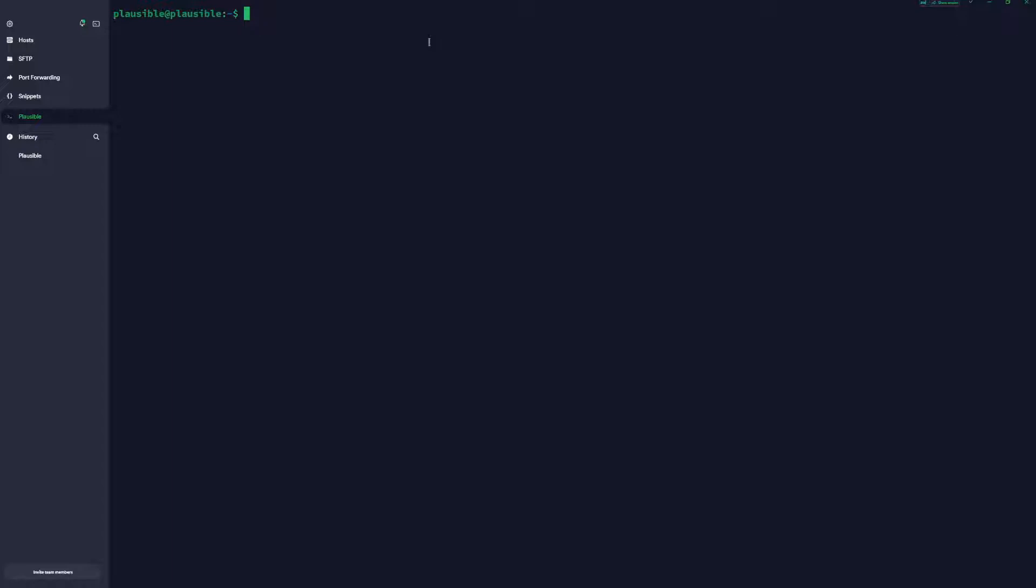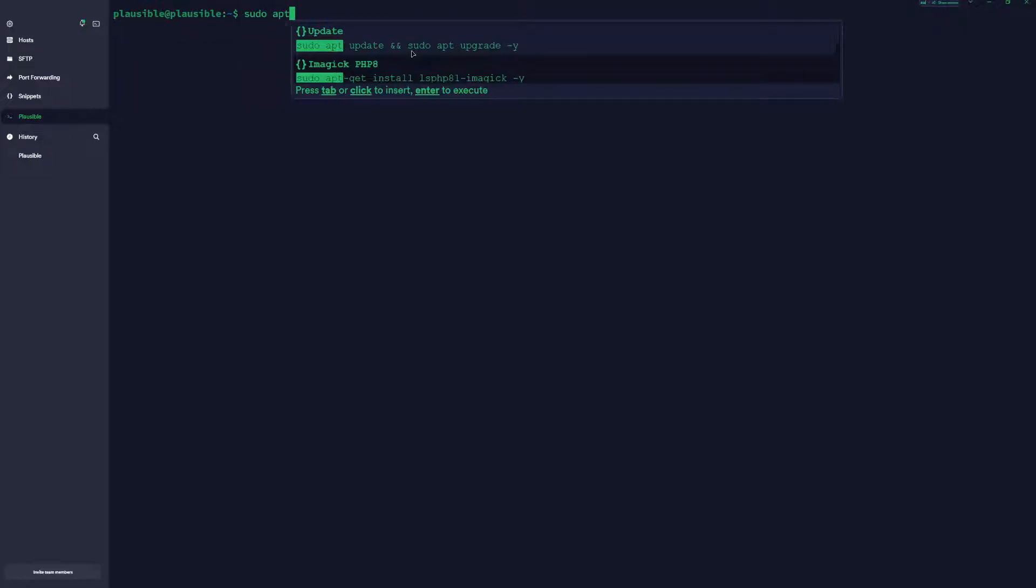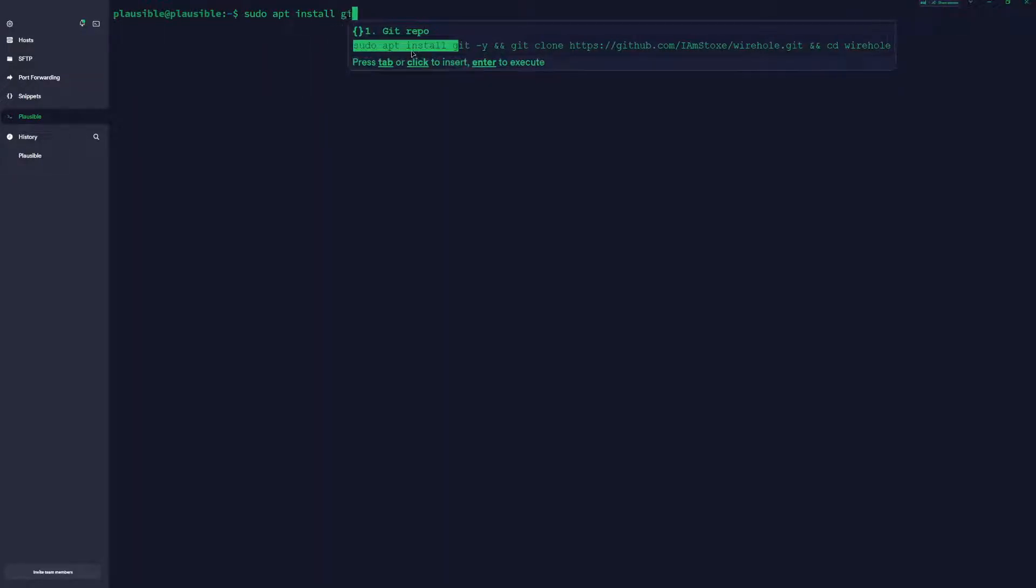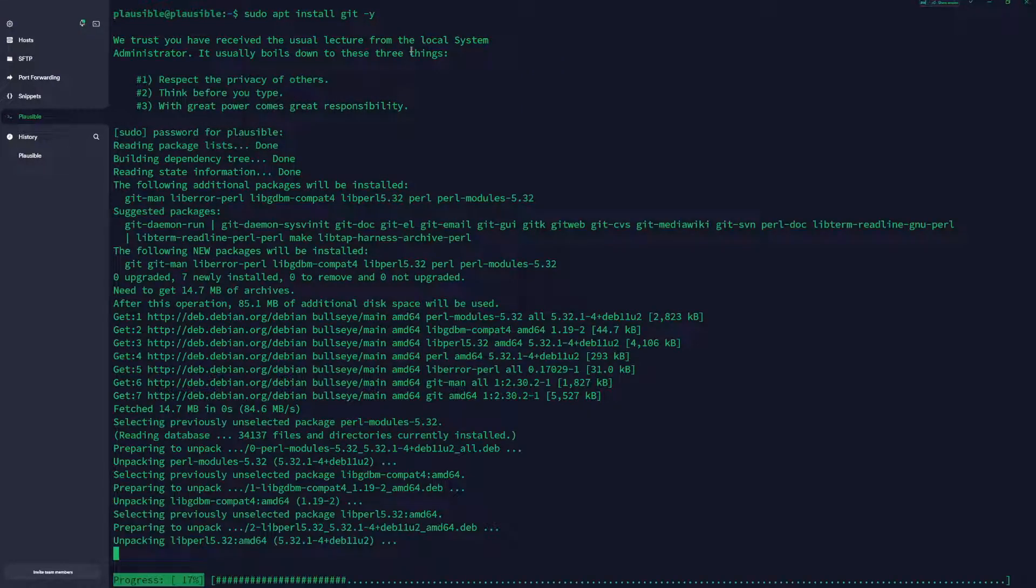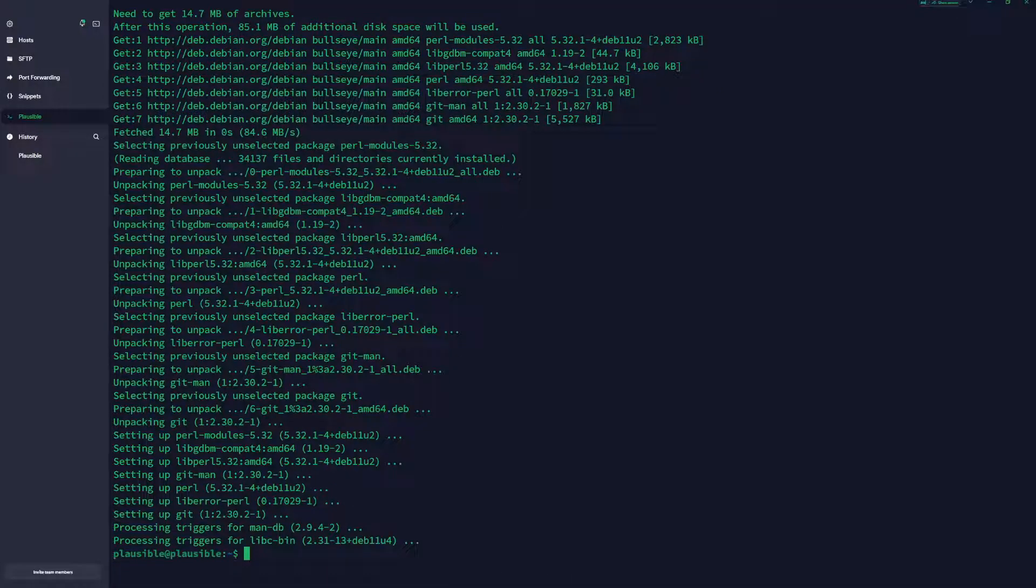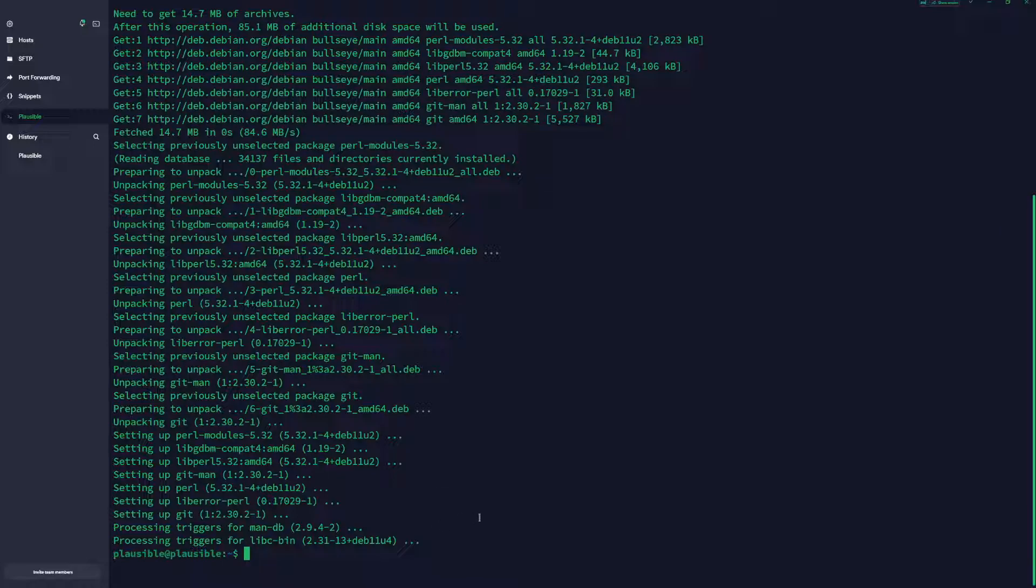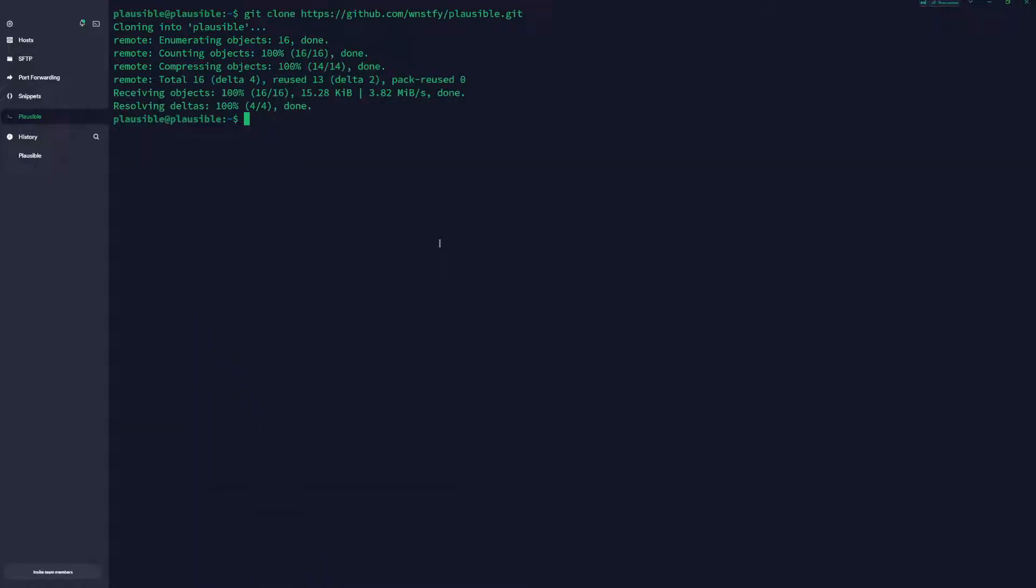Once we are done with this, we'll continue in our terminal. So now we have our server prepared with our user, firewall, and all our services that we're going to use: Cloudflare service and Docker service. Now we need to clone the repository from GitHub. First, we need to install the git package by sudo apt install git. Enter your sudo password, and now we want to copy the repo URL from the documentation. Just go git clone plausible.git.